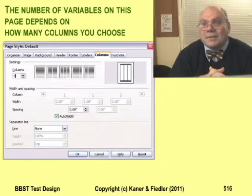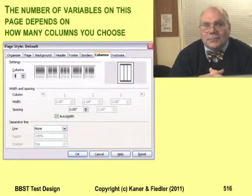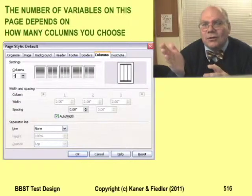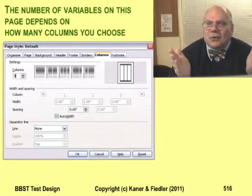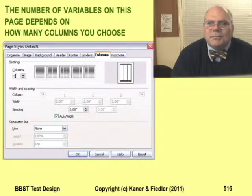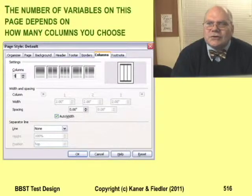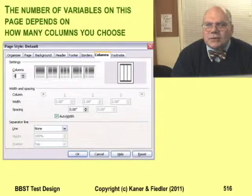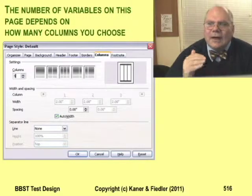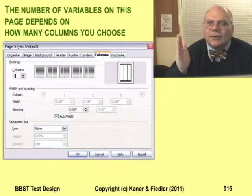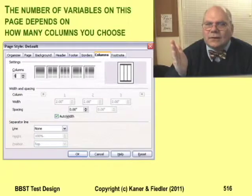You can organize text on a page into columns. There are parameters with every column, so with more columns we get more variables. Try sticking that in our all pairs table. What's the minimum column width? What's the relationship between the columns and the page margins? Can a column extend down into the footer area? How does column width interact with text size?